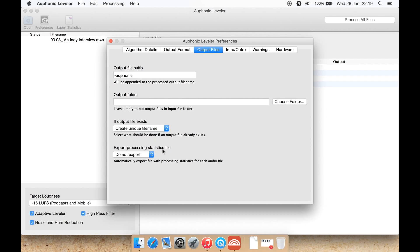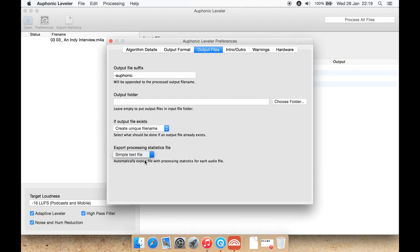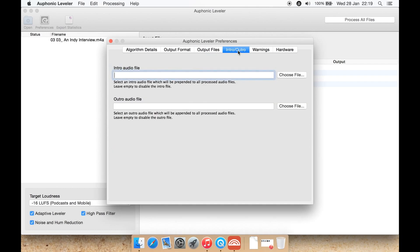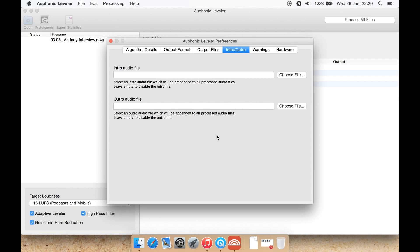Export processing statistics file: do you want to export a file with all the statistics showing what changes were made to the file or not? I just tend to leave that off. Now this is quite handy here, intro/outro. So if you have a podcast and you have a file with the intro that you always use and an outro that you always use, you can append your intro and outro to the file so you don't have to manually add it each time.